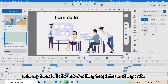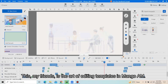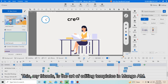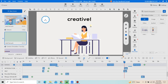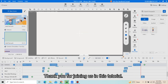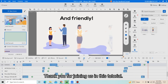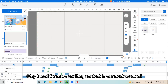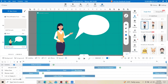This, my friends, is the art of editing templates in Mango M. Thank you for joining us in this tutorial. Stay tuned for more exciting content in our next session.